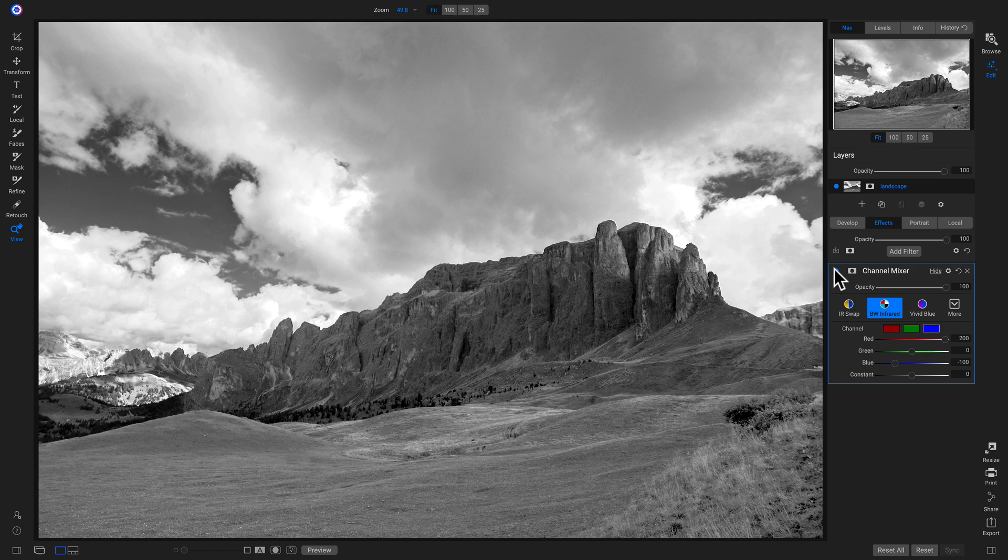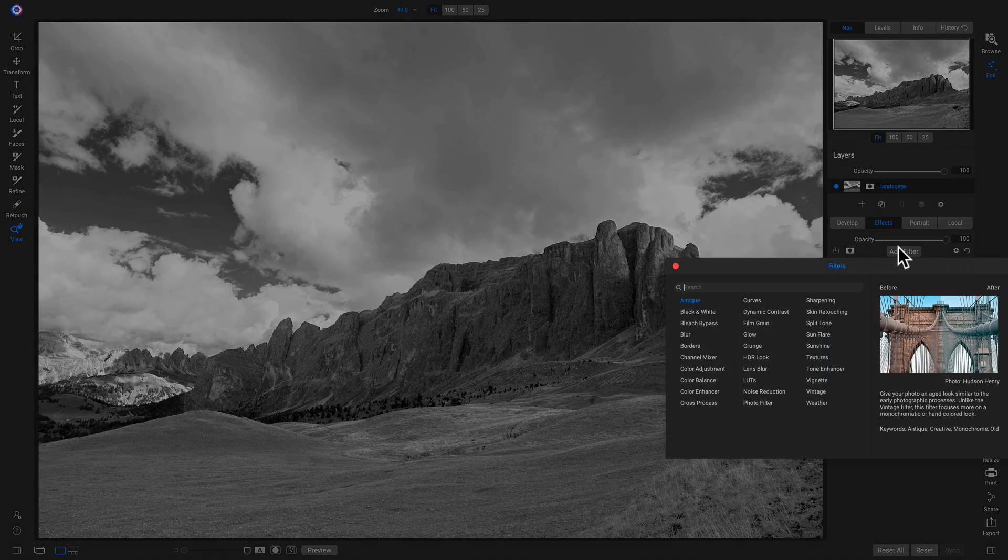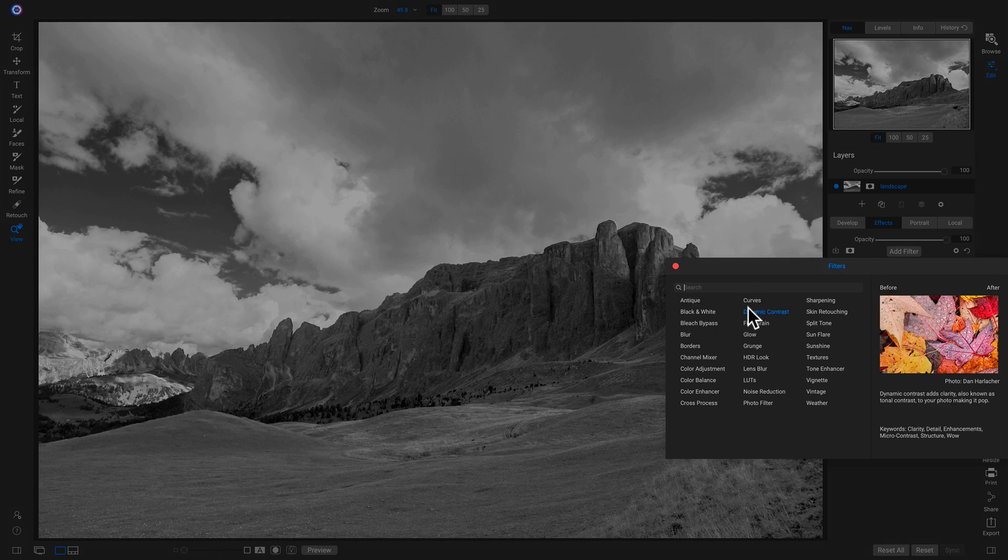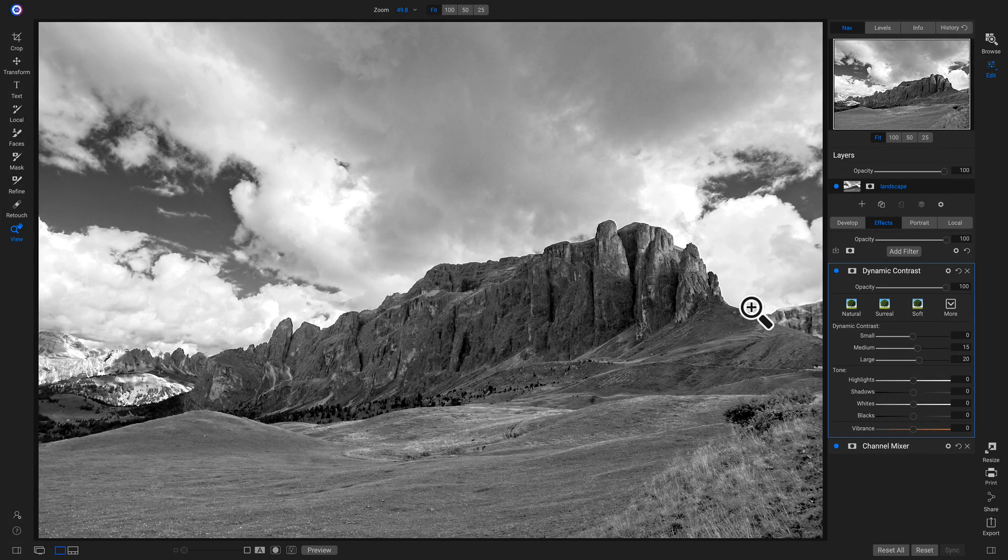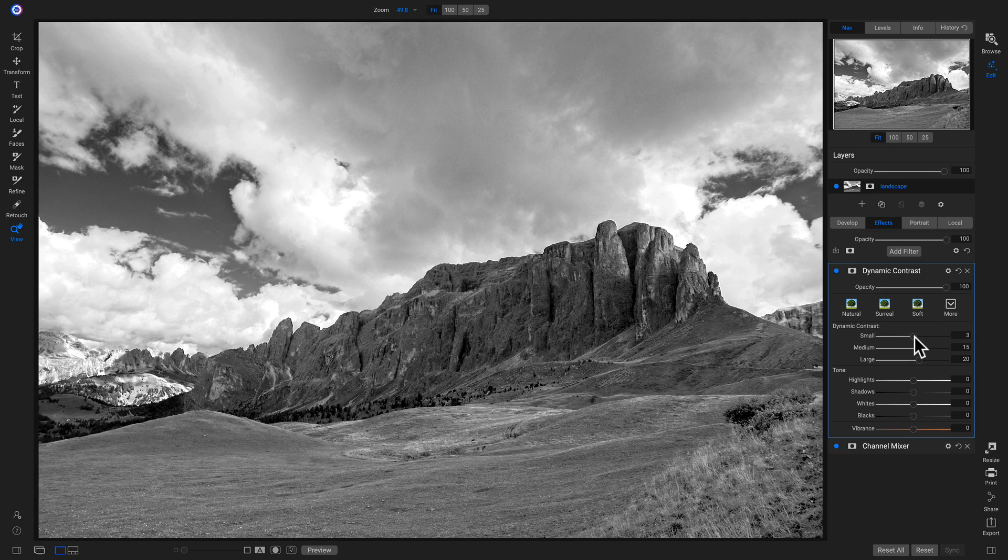The great thing about Photo Raw is we can always add new filters. So now I'll add another filter and I'll add dynamic contrast to bring some detail into my shot. Let's go in here and I'm going to pull up on this small slider a bit. Perfect.